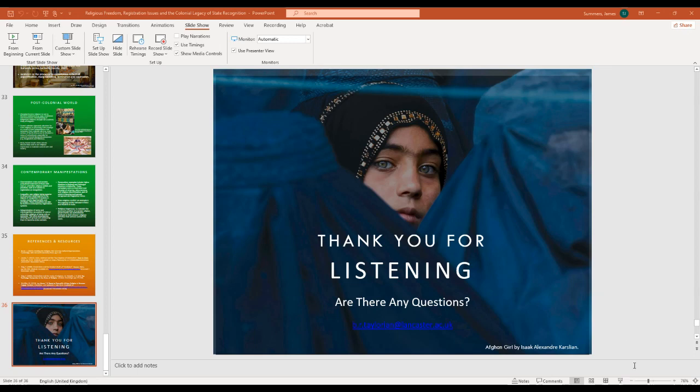If you'd like to contact me about my research, my email is b.r.taylorian at lancaster.ac.uk — please do get in touch.